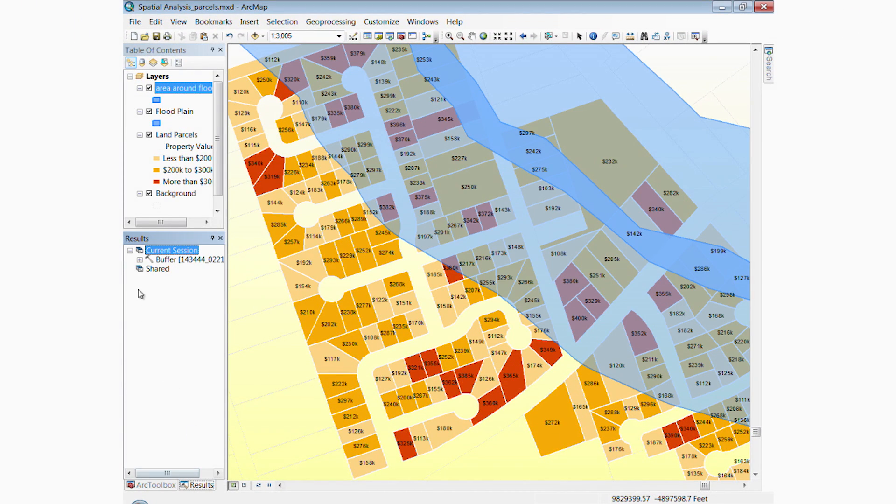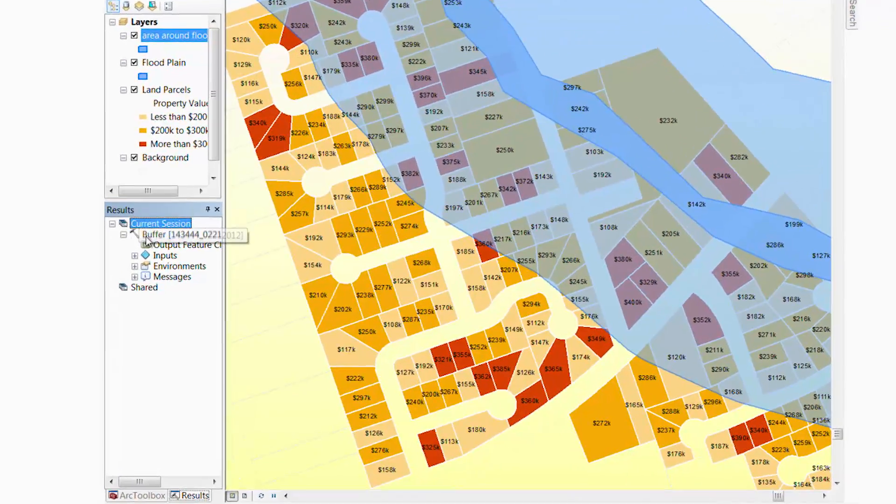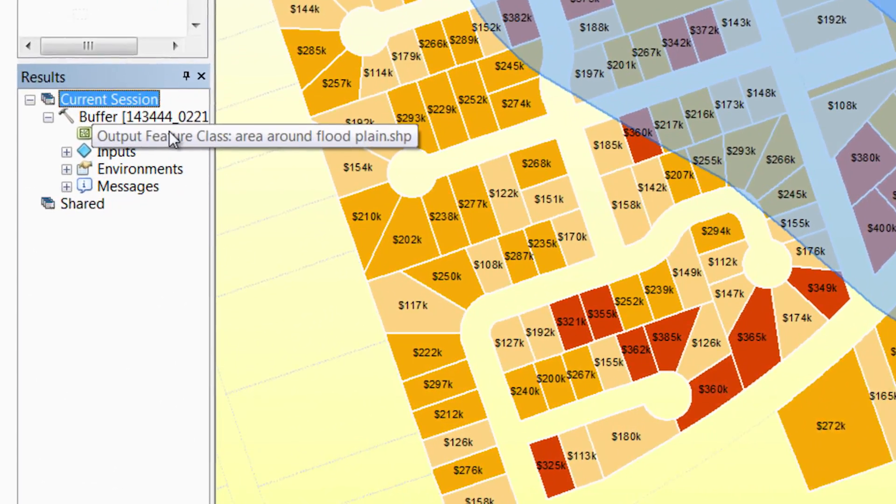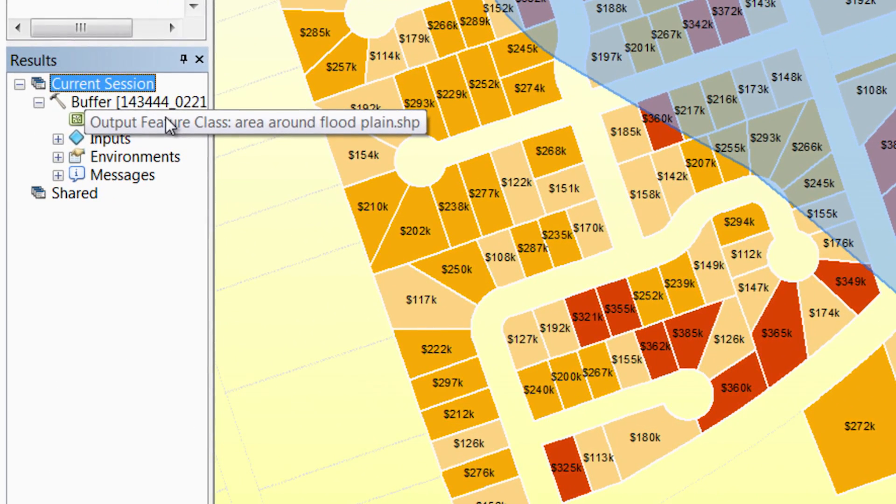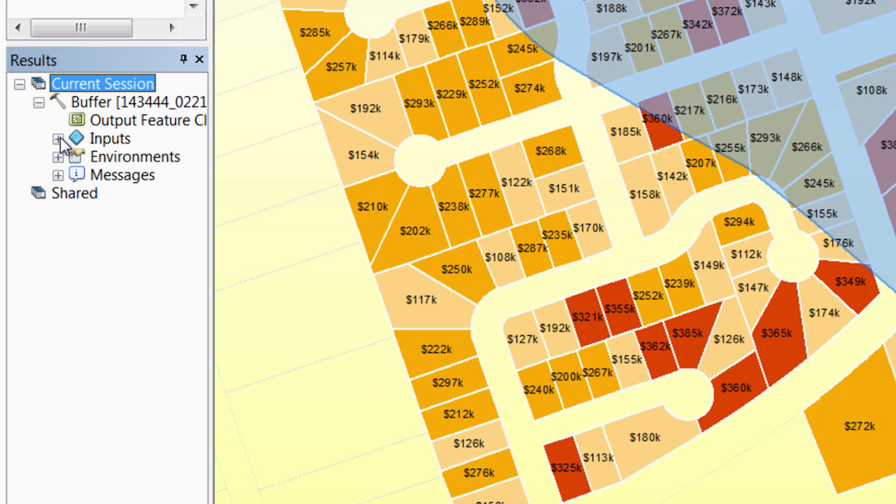We can see the inputs and outputs of geoprocessing operations in the results window. This is also a good place to check for any errors or warnings.